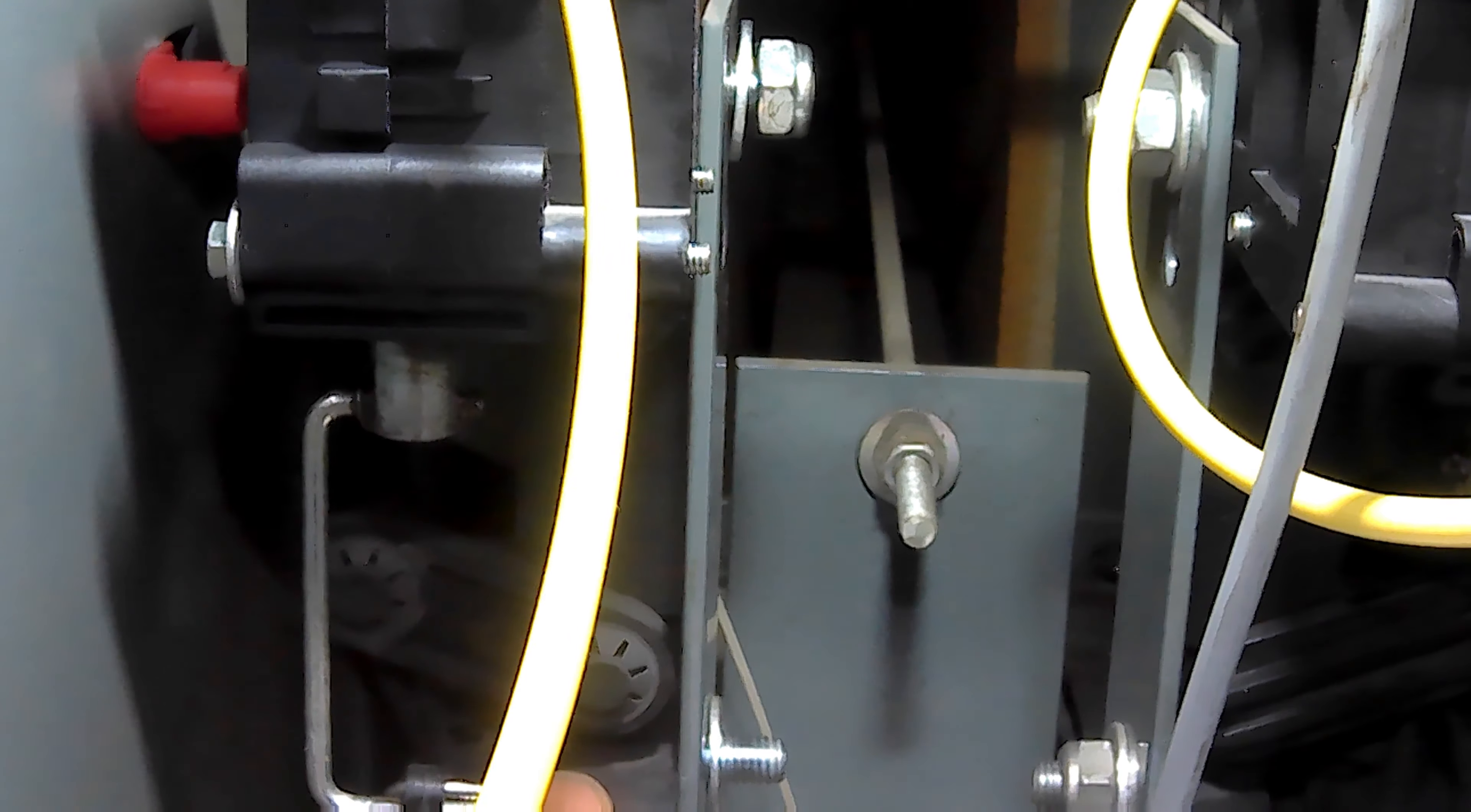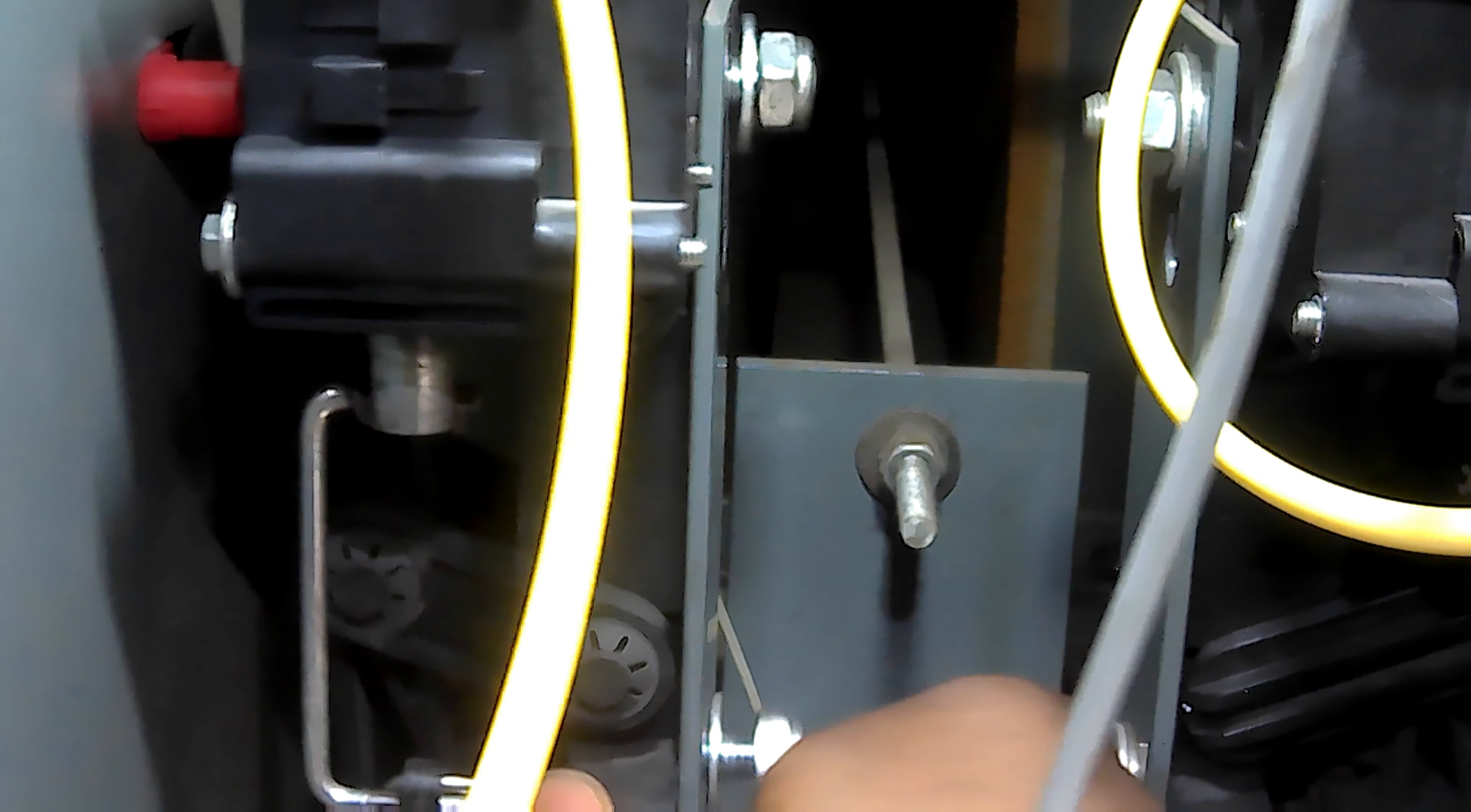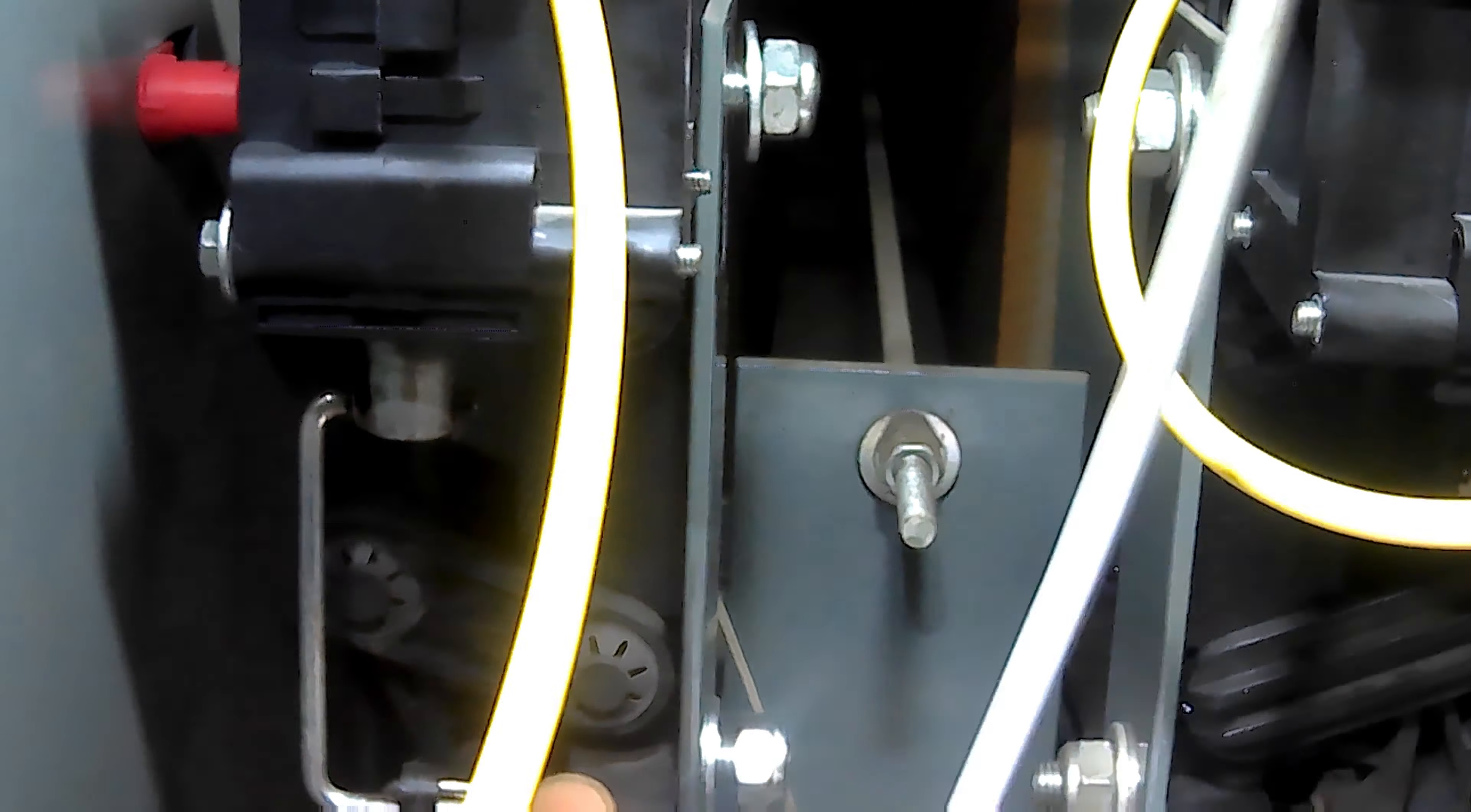Alright, once I've got these threaded enough to where it'll stop moving, then I should be good to go to start tightening this back down.